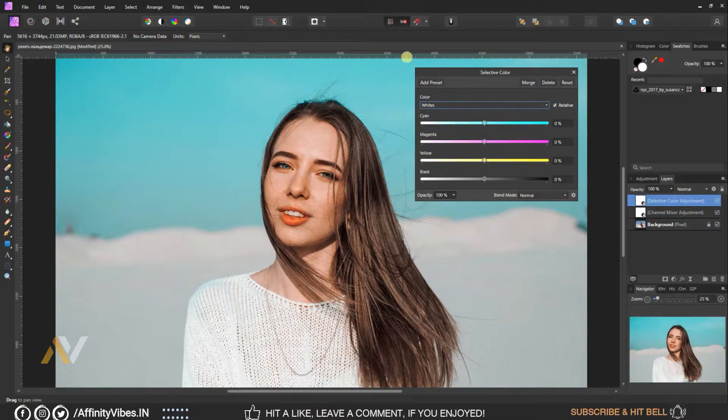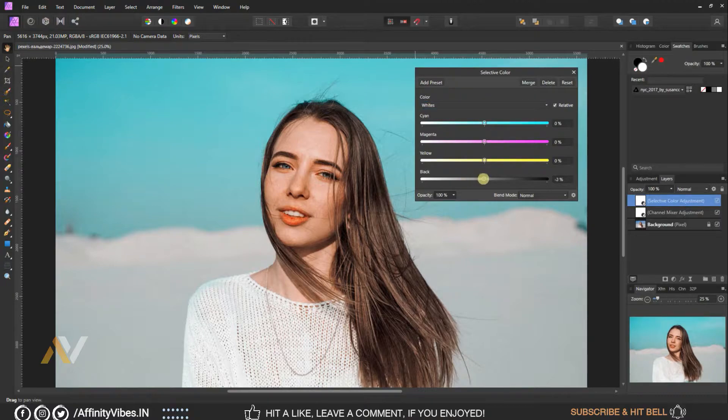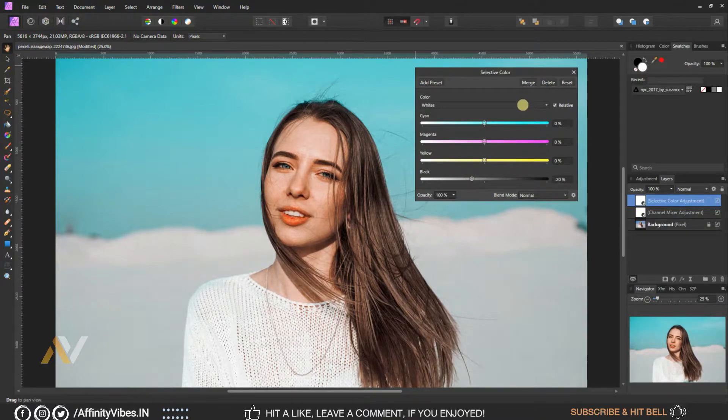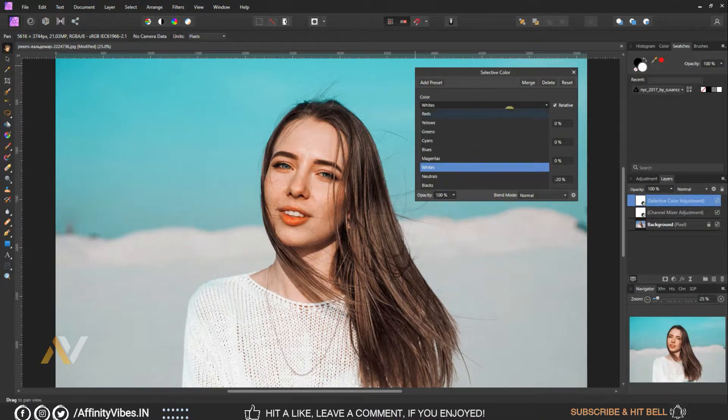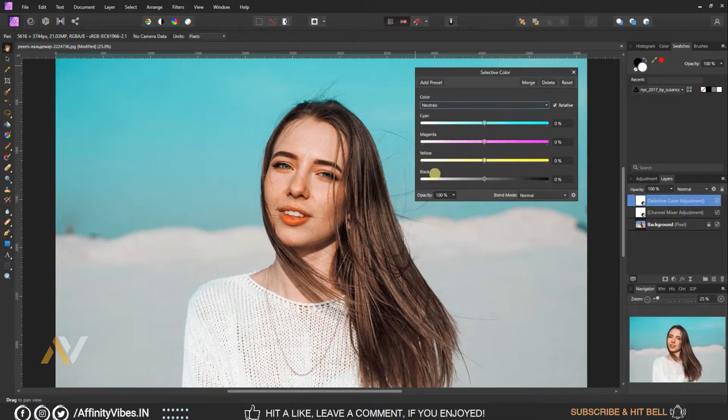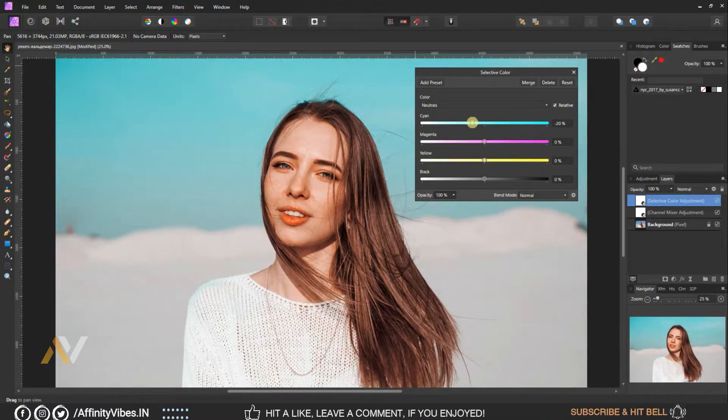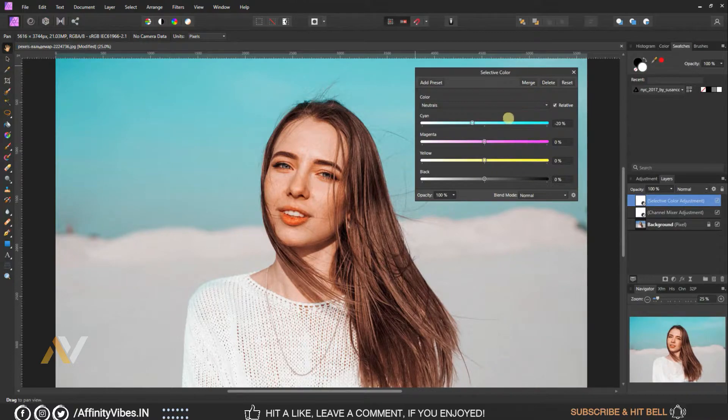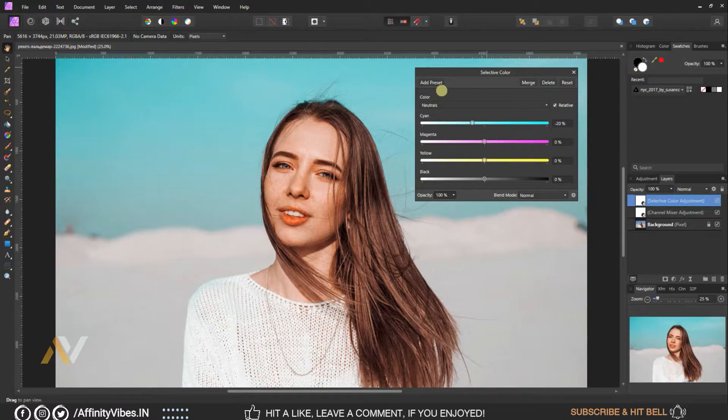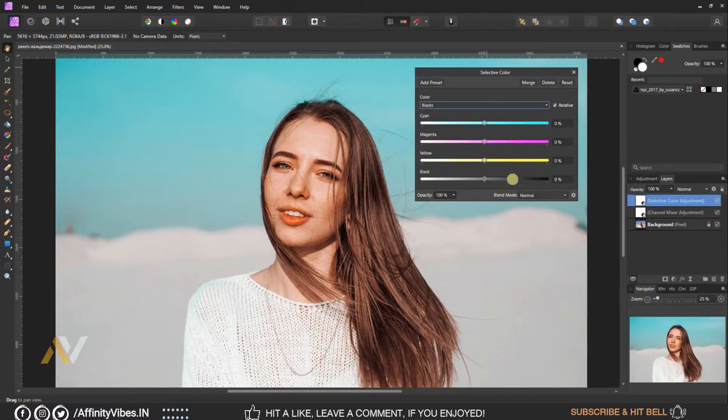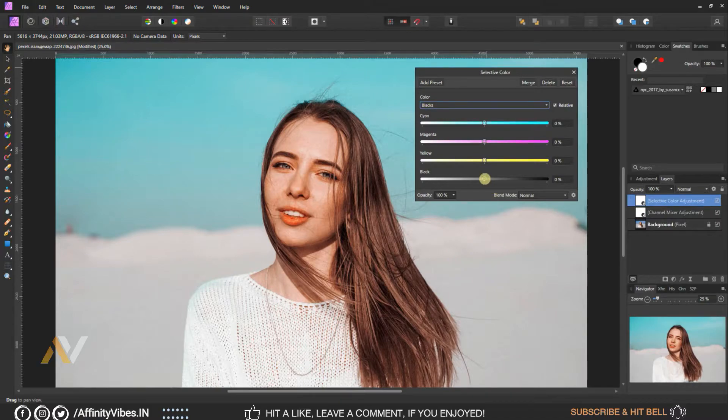Go to black slider bar, make it minus 20%, keep rest as same 0%. Select neutrals, cyan minus 20%, keep rest as same 0%. Go to blacks, select black slider bar, make it 20%, keep rest as same 0%.